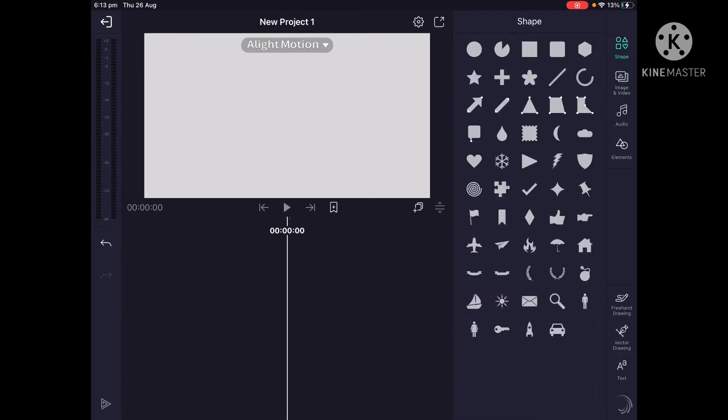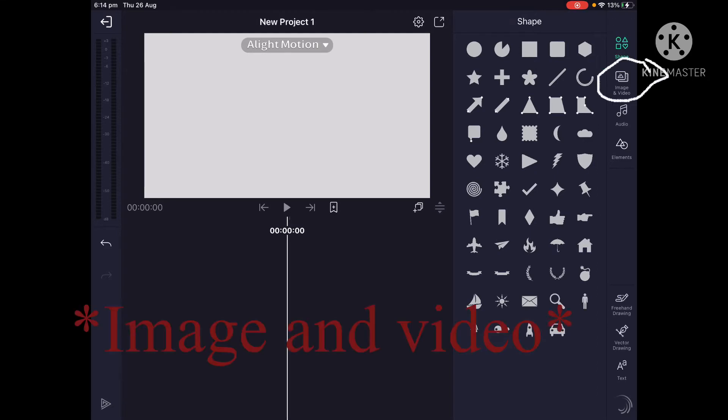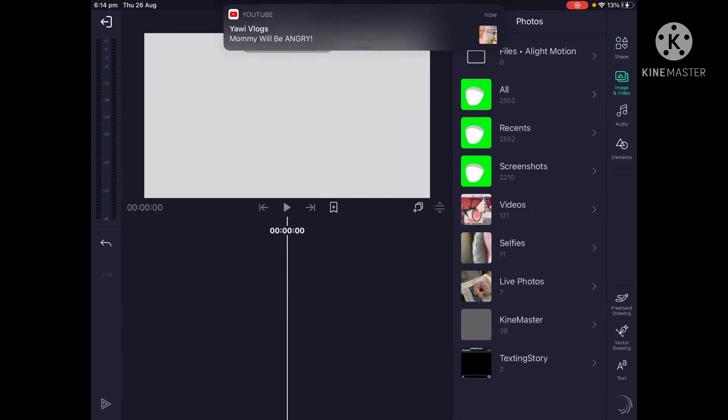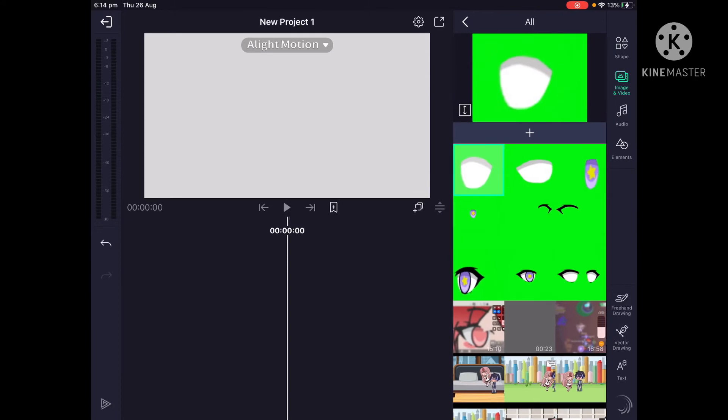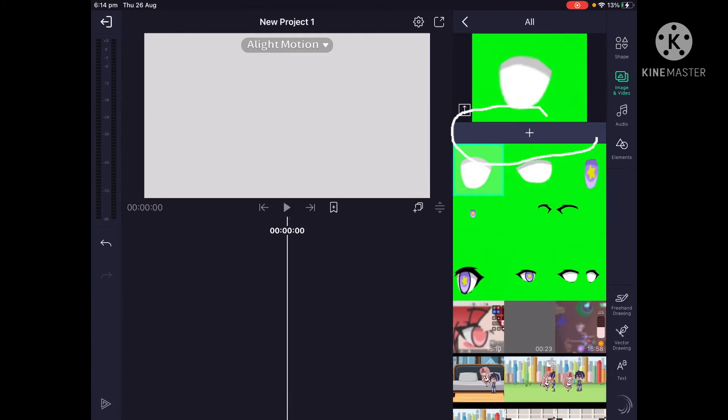Where it says shapes, below it says image and photo. Click on that and then it will bring you to this. Then click on all, then click on the thing you want to add and then press the plus thingy.